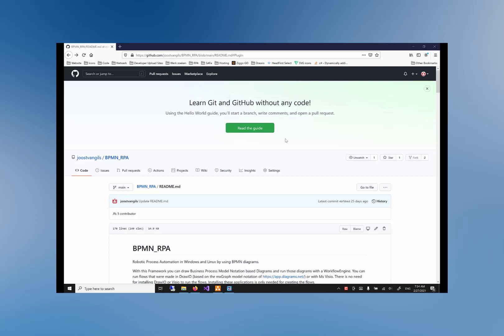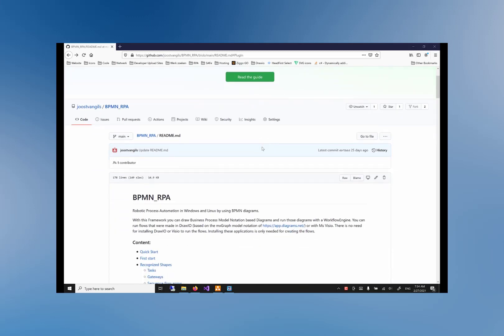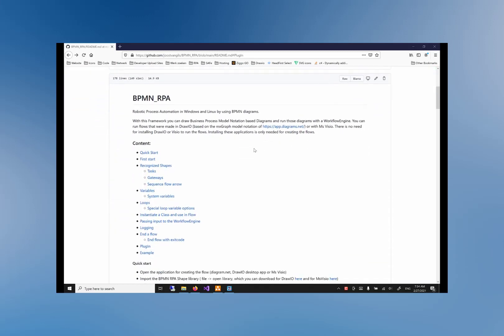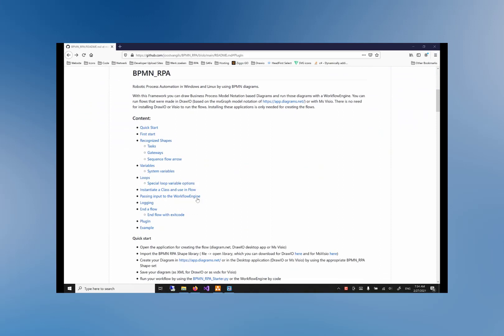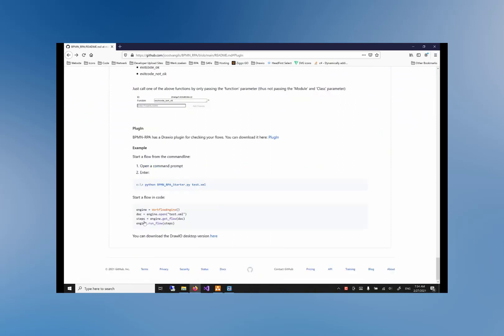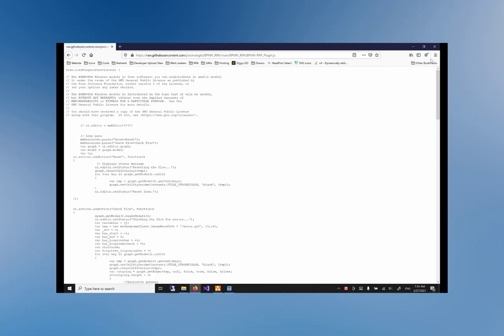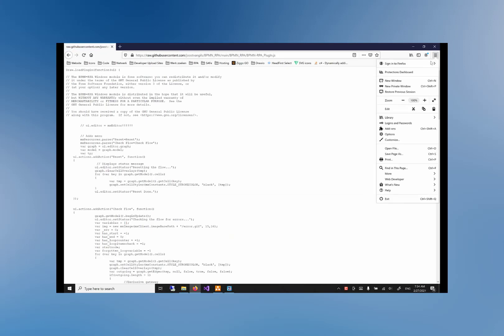Return to the BPMN RPA page on GitHub once more and search for 'Plug-in' under the Content header. Click the plug-in link. This will lead you to the section on the page where we can download the plug-in. Click on the plug-in link and save the file to a location on your system.